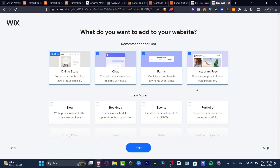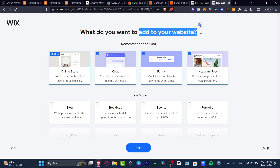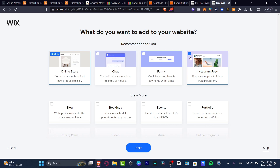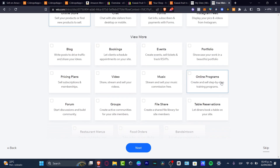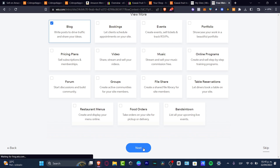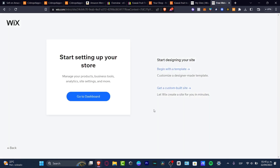Lastly it asks what you want to add to your website. This helps the application figure out which apps you want on your site. By default we have the online store. I don't want to enable the chat yet, I don't want to enable the forums, but I do want to enable the Instagram feed. I also want to add a blog and a groups forum, then hit 'Next.' Now we're ready to get started.